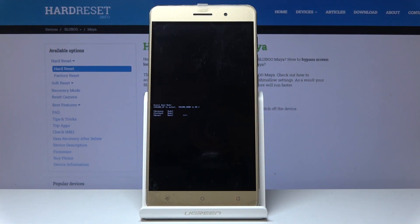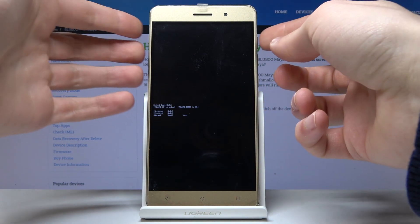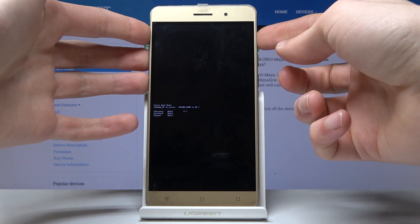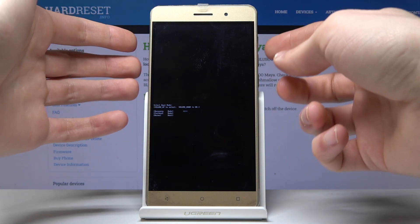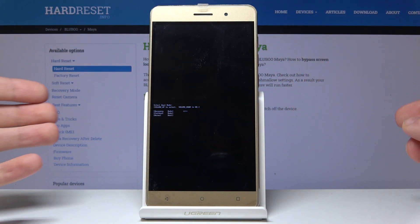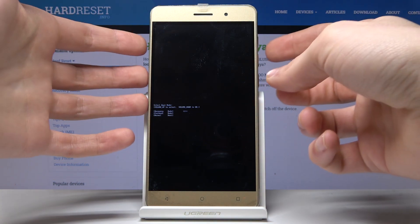In boot mode, use volume up to navigate and volume down to confirm. Let's select the first option, recovery mode.